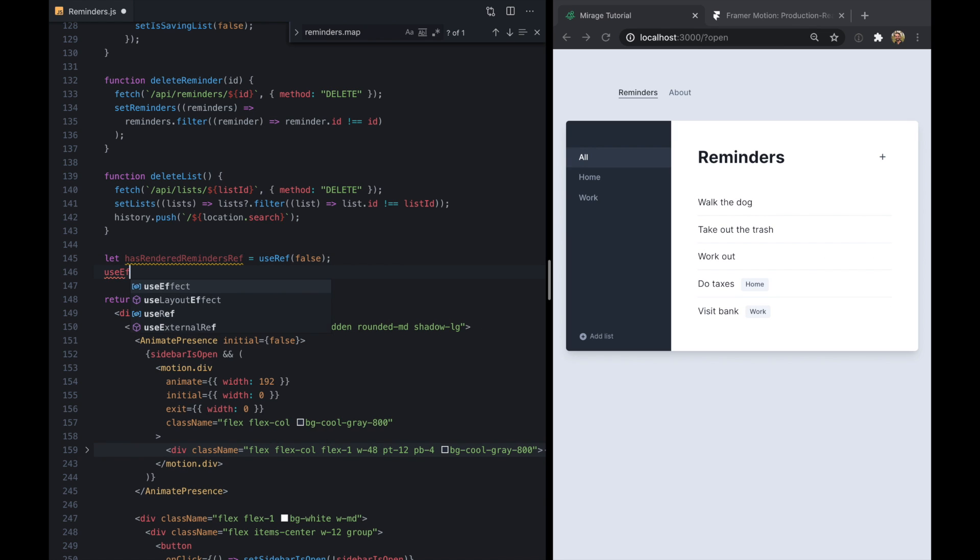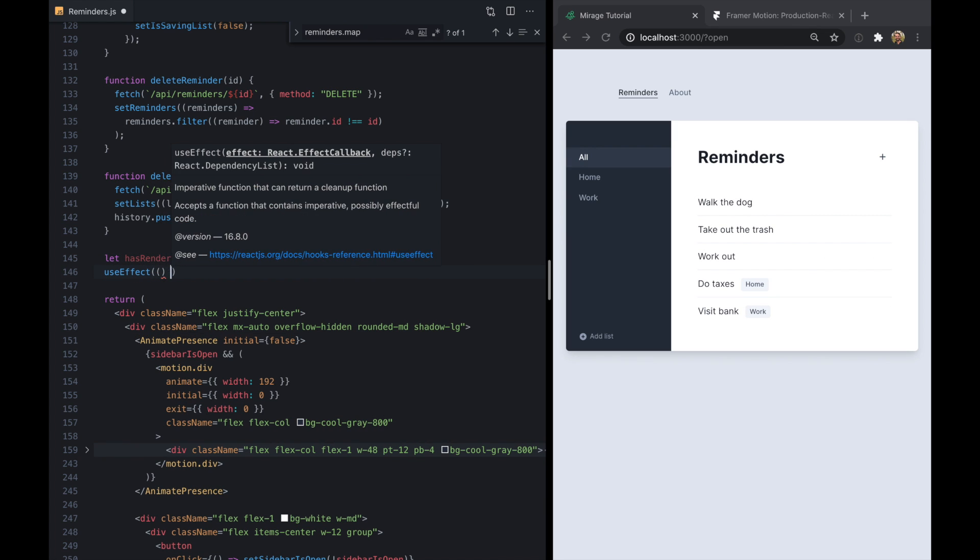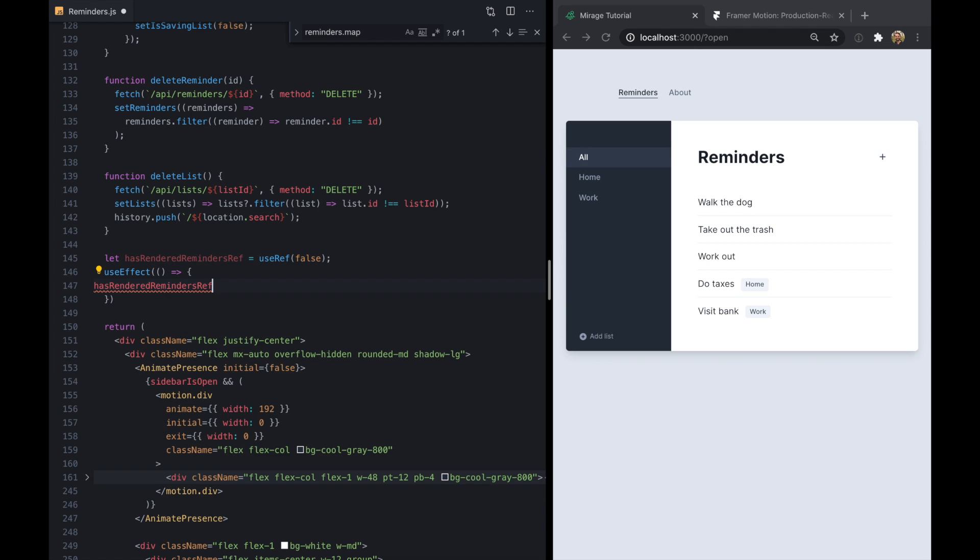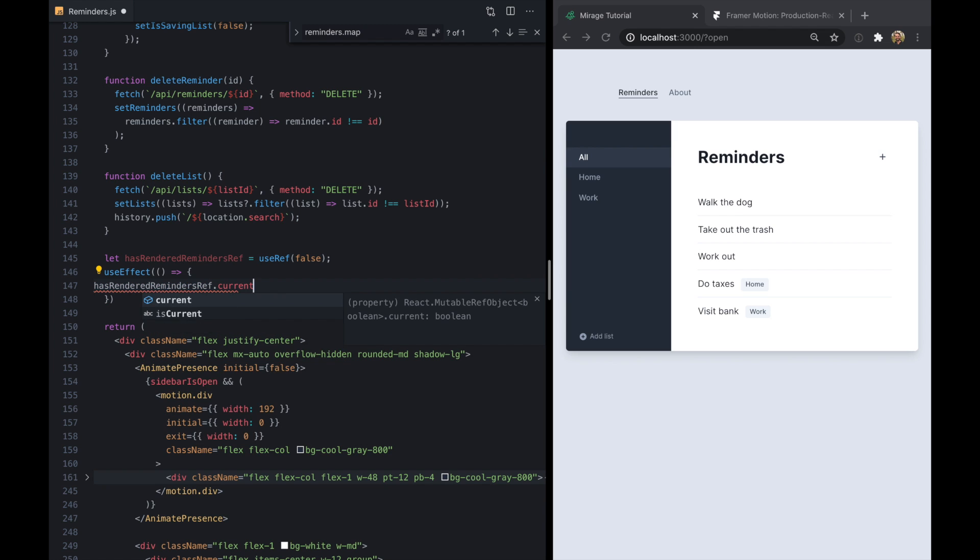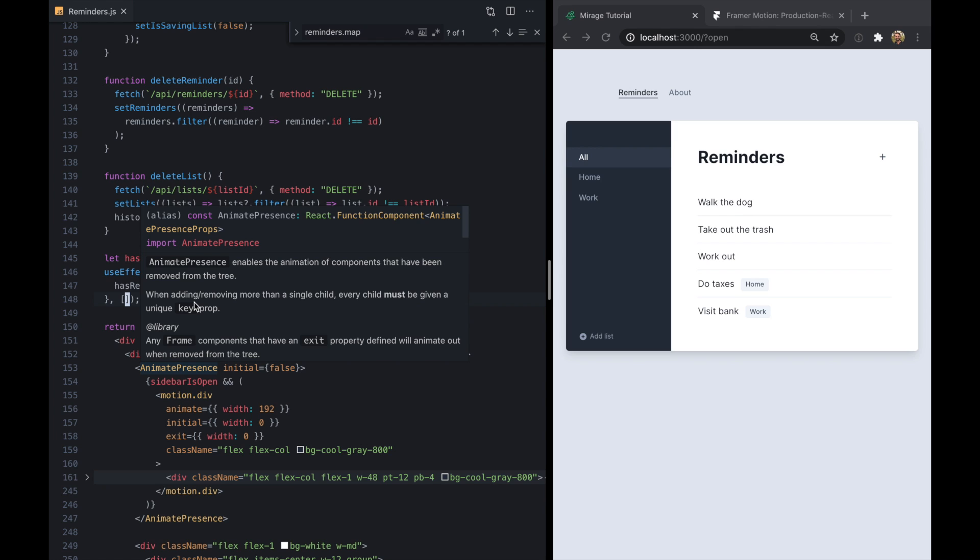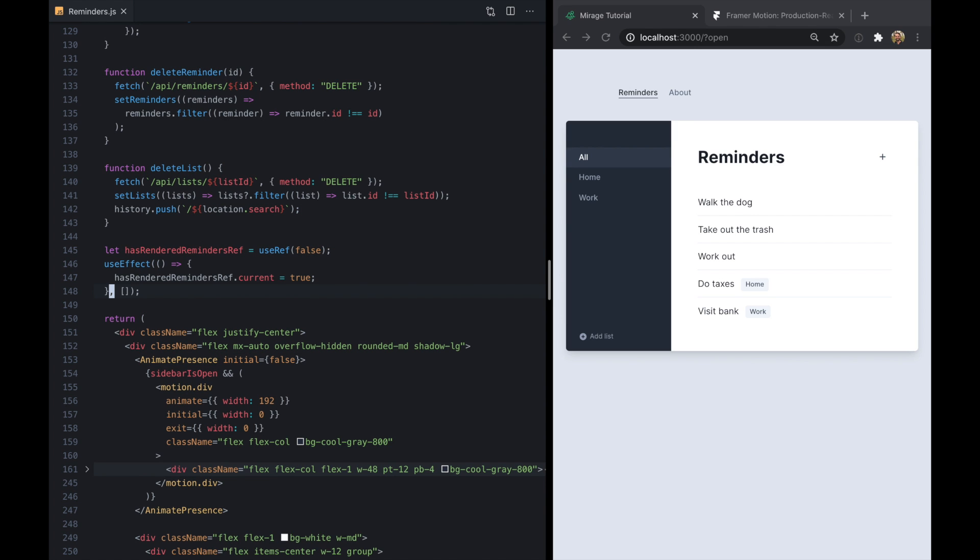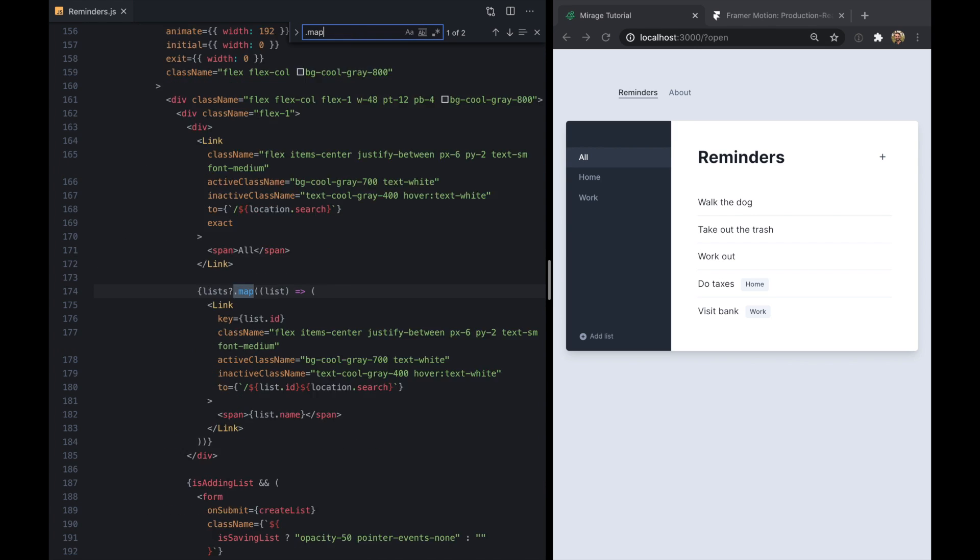And then we'll use an effect to tell us that we have rendered the reminders. So we'll go ahead and set current equal to true here. And we'll just run this once just like this.